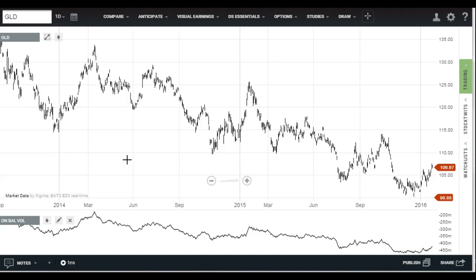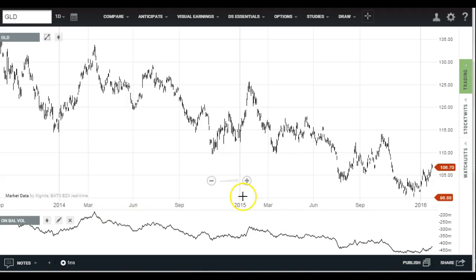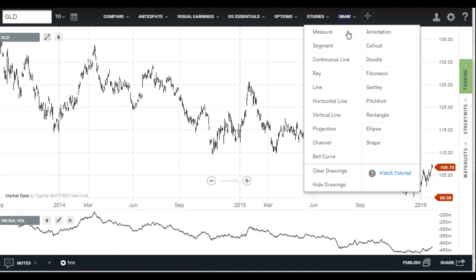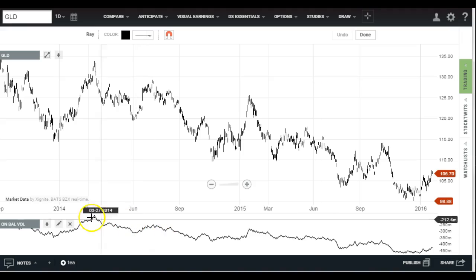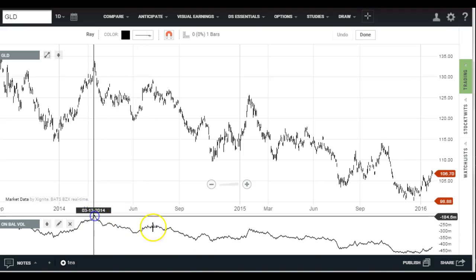What you want to see is a stock that has money flowing in — a chart moving to the upside in the on-balance volume. Here we have the gold ETF, and everyone knows that's been heading straight down with a couple of false, exciting rallies. But take a look at the on-balance volume over the last two years — just heading straight down. And just to drive that point home, let's stick a little trend line on it.